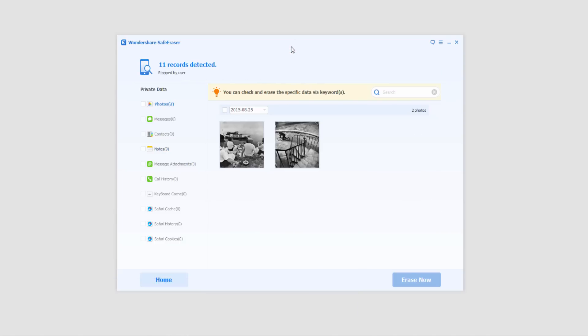Once the scan is complete, it'll bring up all the private data it has found. What that means is it's found certain files that really aren't necessary that you can delete to save some space.